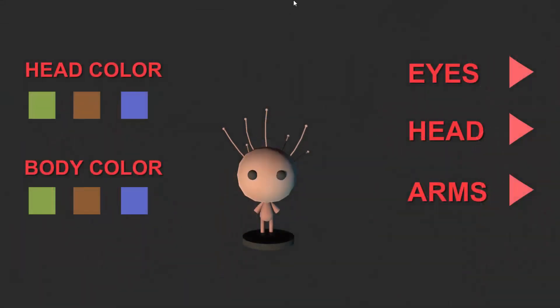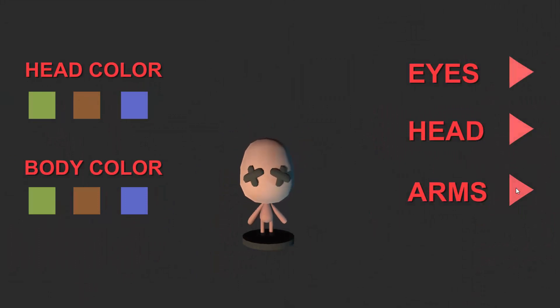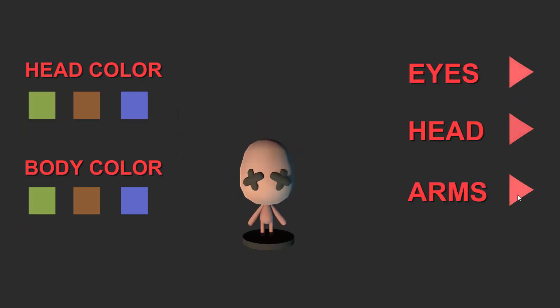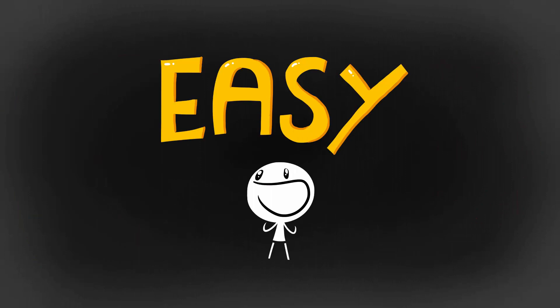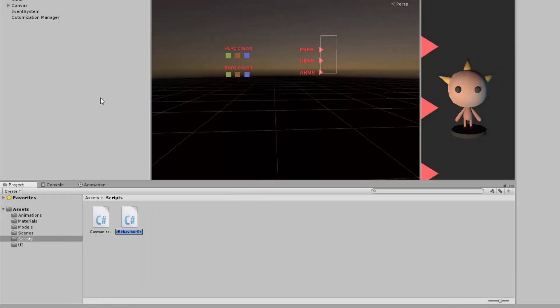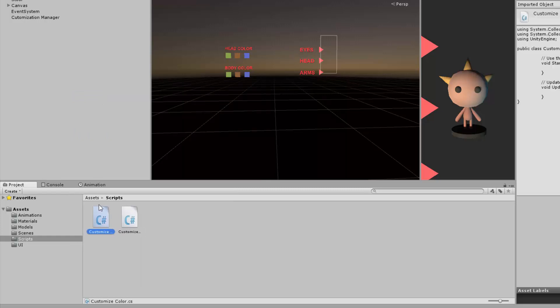So here is how our menu currently looks and what it does. We now want these colored squares to change the character's color and you'll see it's very easy to do this. I'll just create a second script and I will call it Customize Color. I'll then open it up inside of my scripting editor.